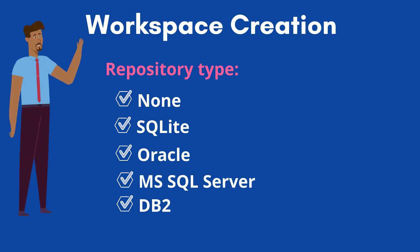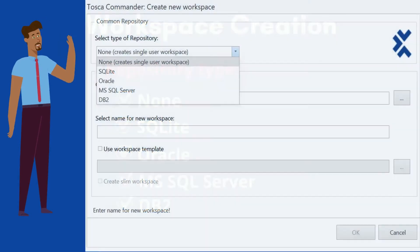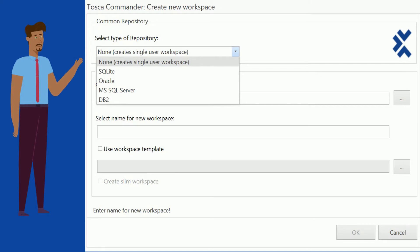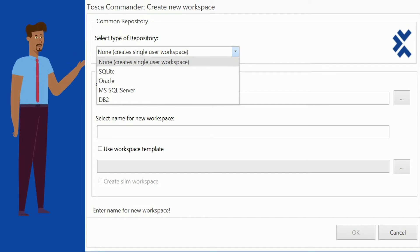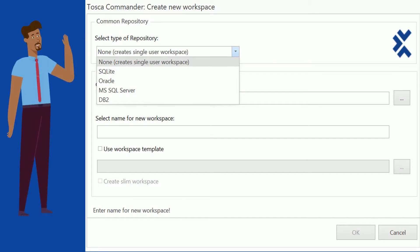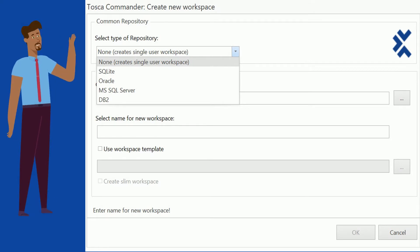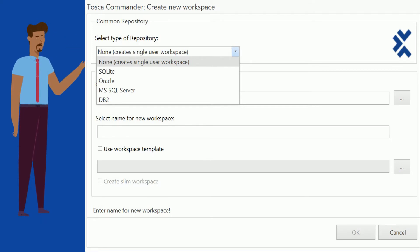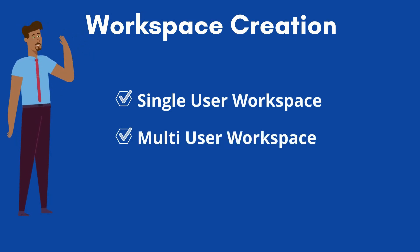The repository type field has five values: None, SQLite, Oracle, MS SQL Server, and DB2. If we select None, a single-user workspace will be created. For all other values, a multi-user workspace will be created and the selected database will be used as the central repository. Once we select the appropriate repository type, database-related fields will appear such as schema name, connection type, etc. In this video we will learn how to create a single-user workspace and a multi-user workspace using SQLite.